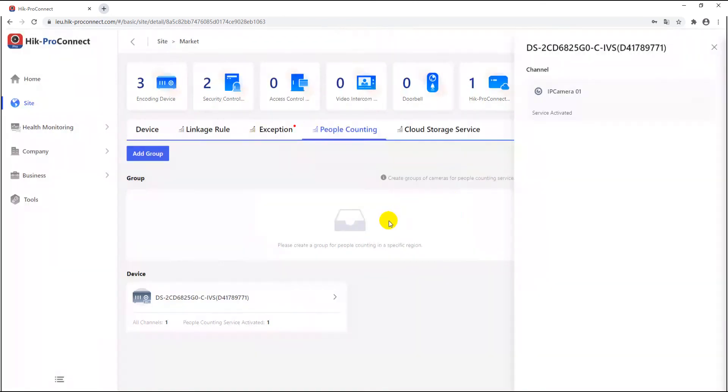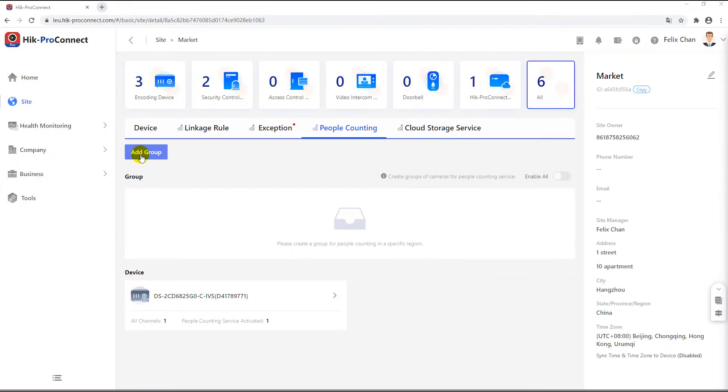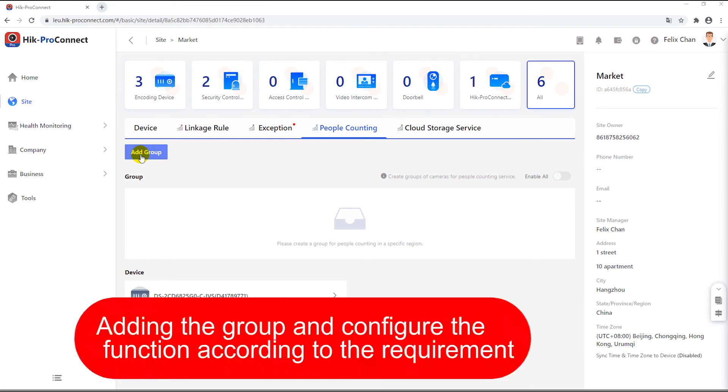Then, in order to supervise the entrance and exit condition by using one or more cameras together, you can add a group to assemble these devices and consider them as a group to comprehensively monitor the condition.